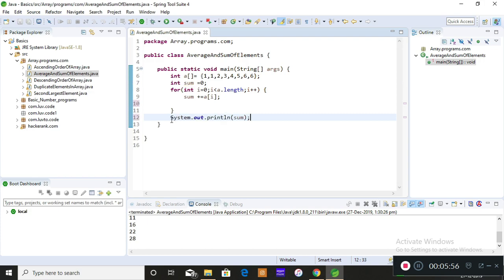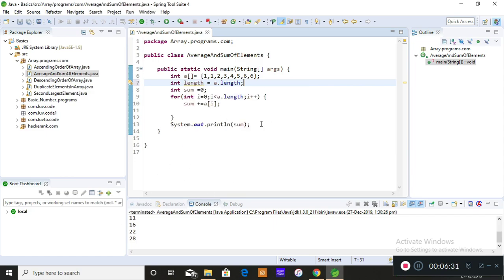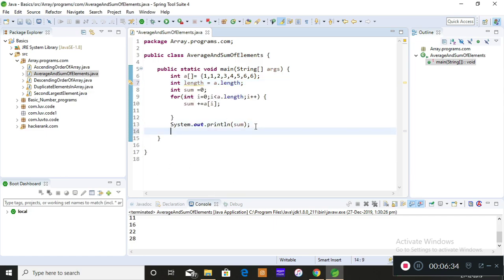Now, how to find the average? The average is the sum of the elements divided by the total length of the array. So I'll declare a variable length and set it to a.length. The a.length is a built-in property that stores the complete length of the array into the variable length.